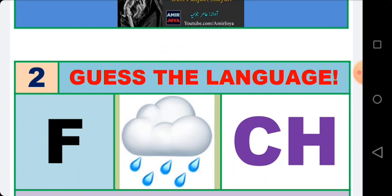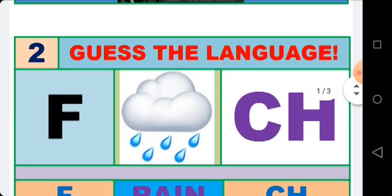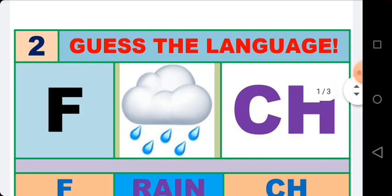The second activity: look at the emojis carefully and find out the name of the language. Time is over. On the left side is the letter 'F', in the middle is the emoji of rain, and on the right side the letters 'ch' — F, rain, ch.